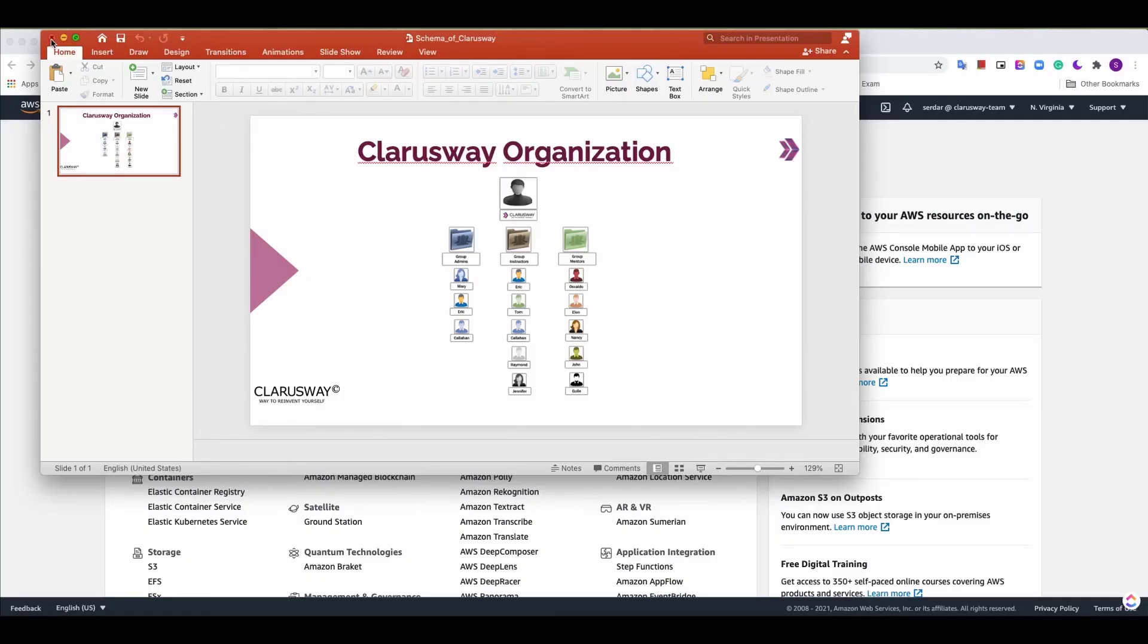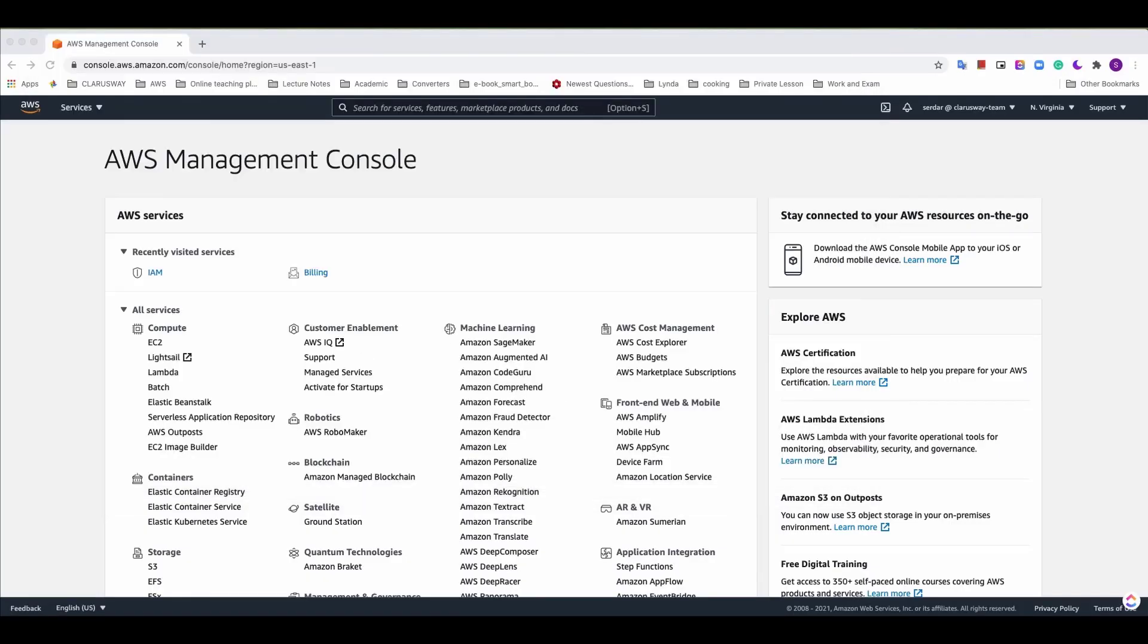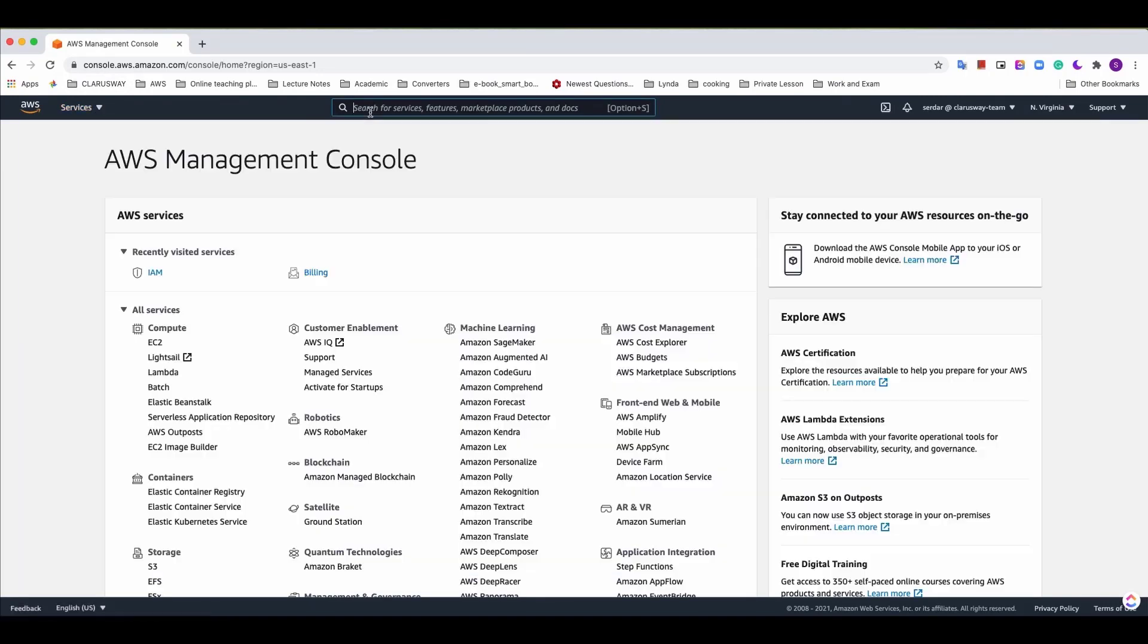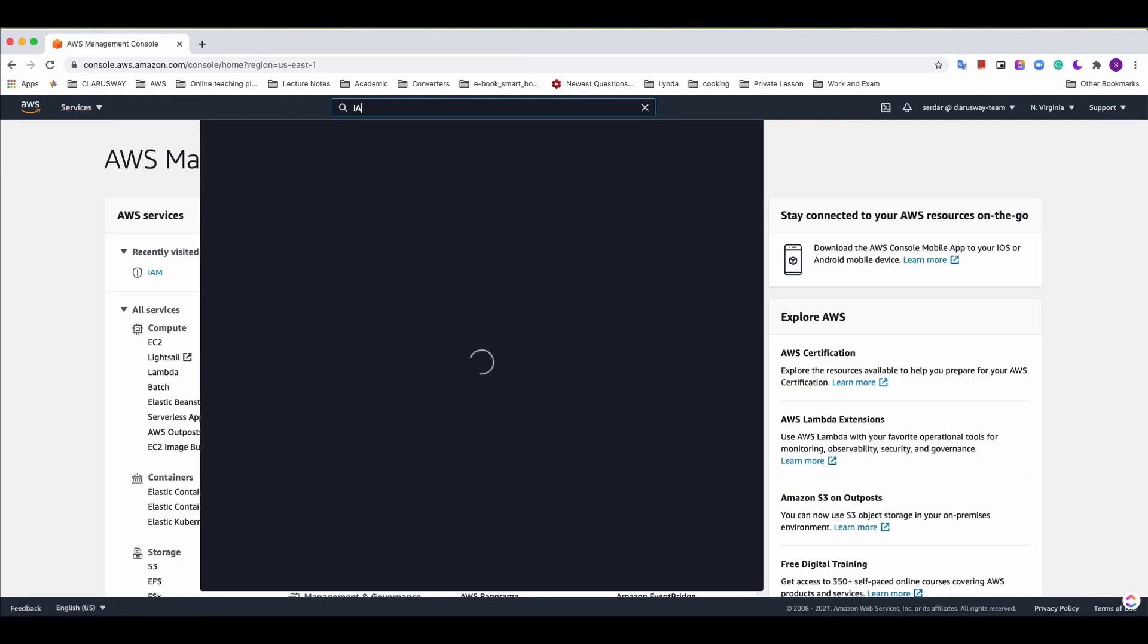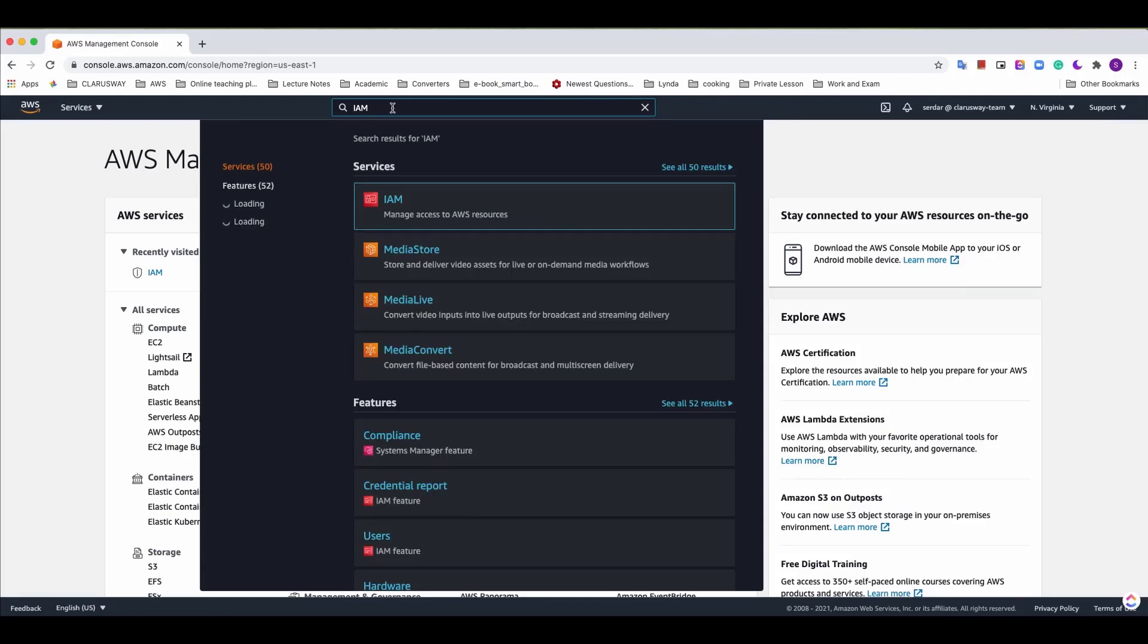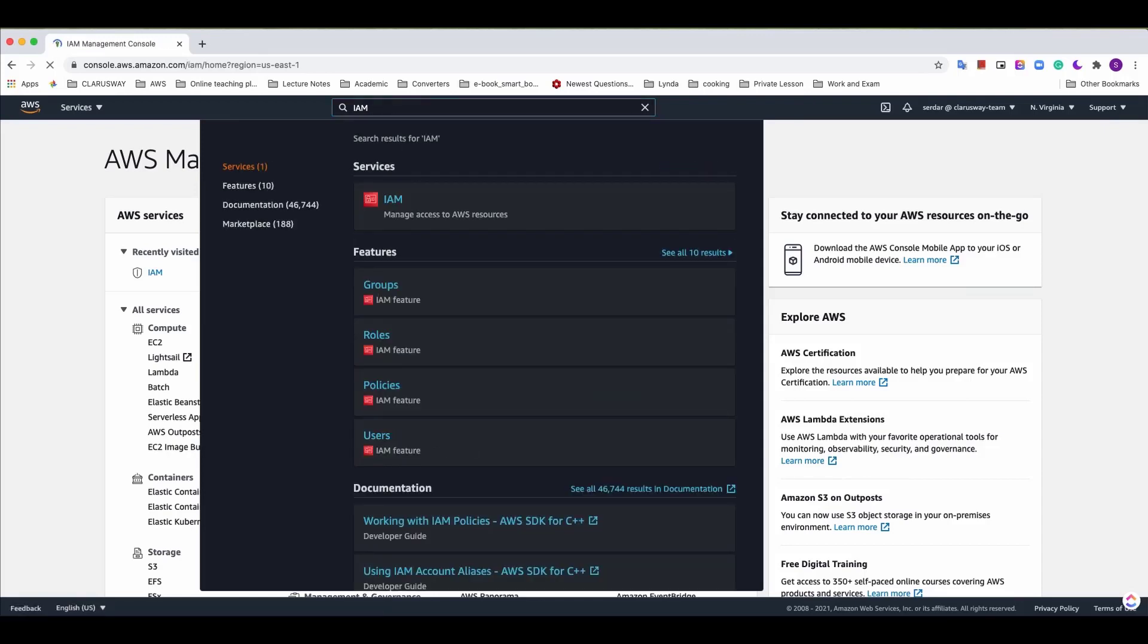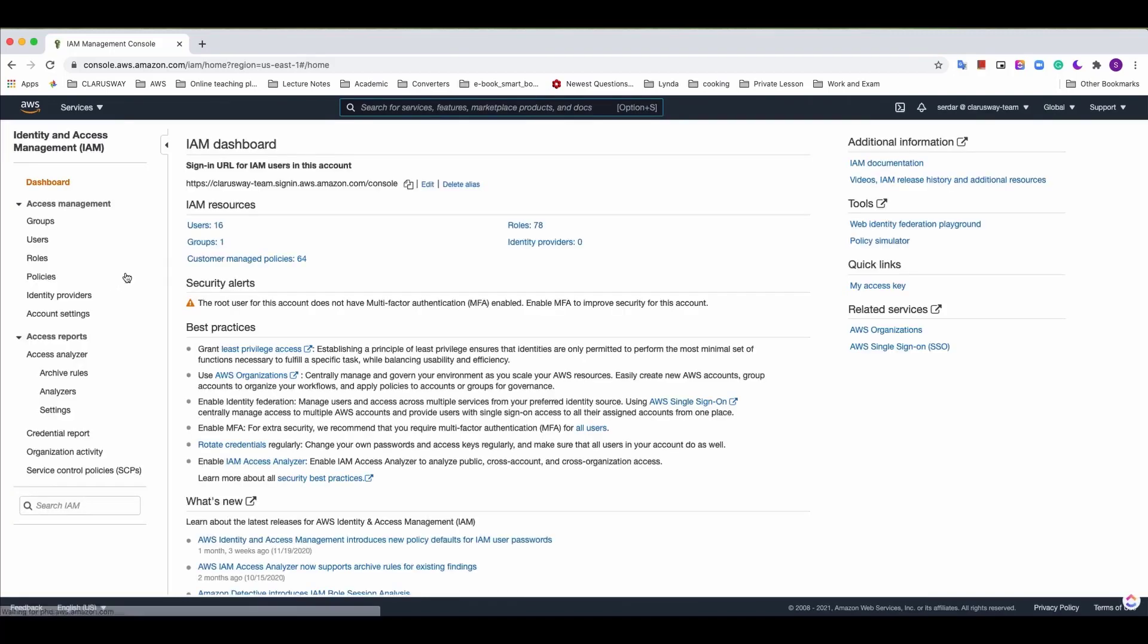Let's get started. First of all we need to log in to the AWS management console. Open the service tab from the top of the page or click the IAM or you can write IAM here on the search box and click the IAM and click users.